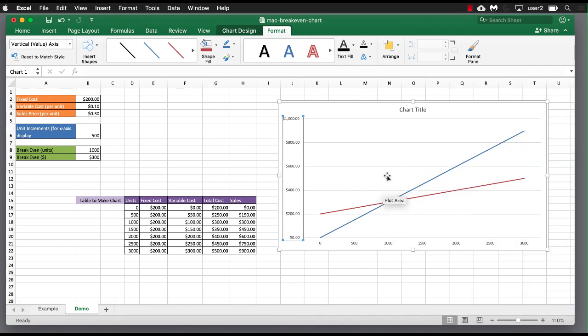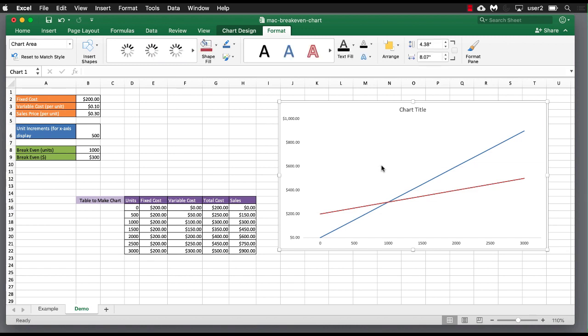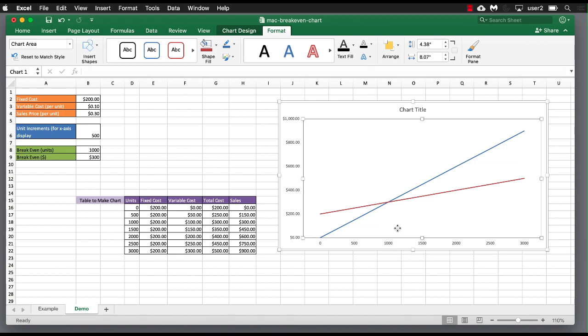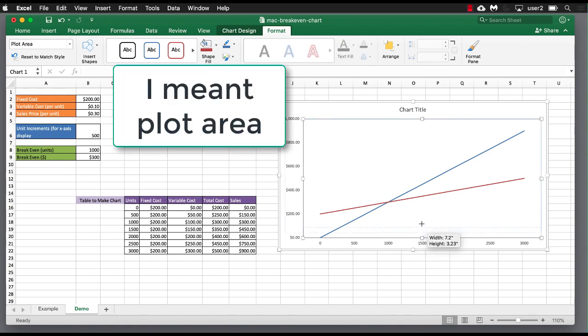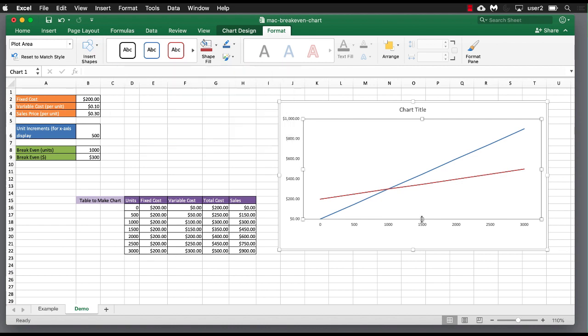And we can get rid of these grid lines, because they're a little messy. Press delete. Select those grid lines. Press delete. We can move the chart area a little bit up here. That looks good.